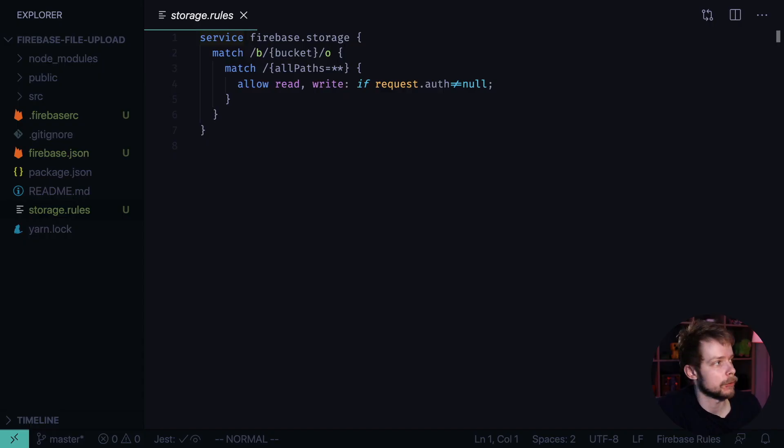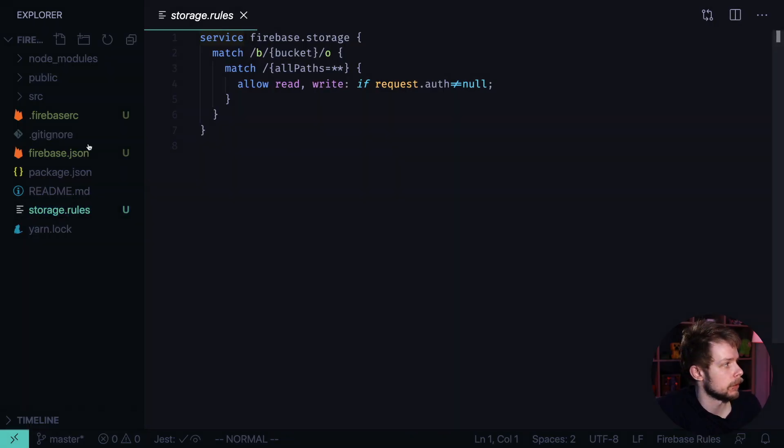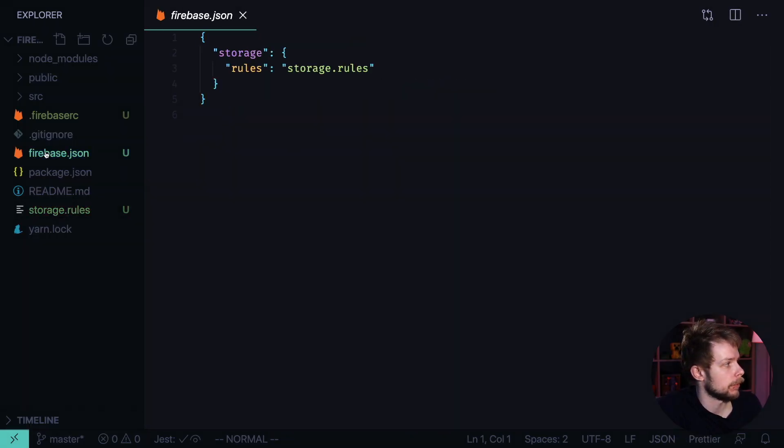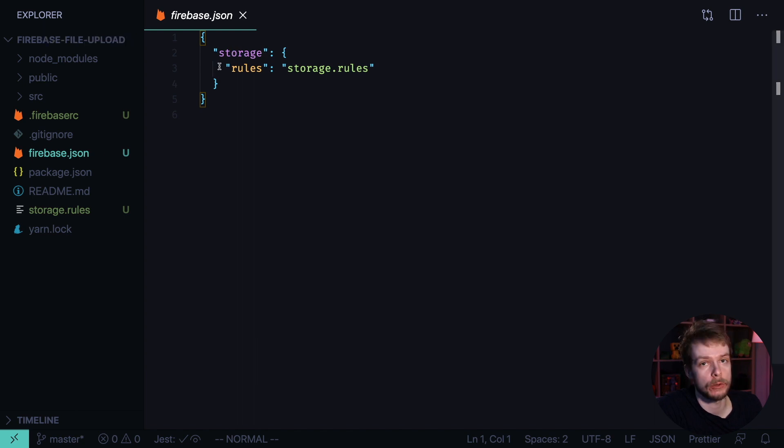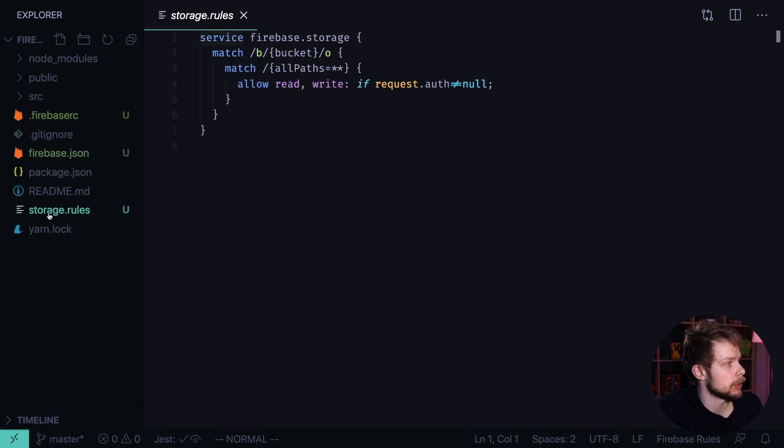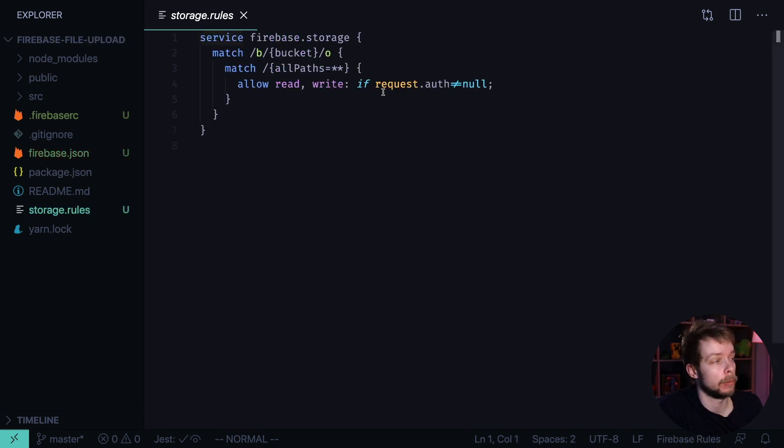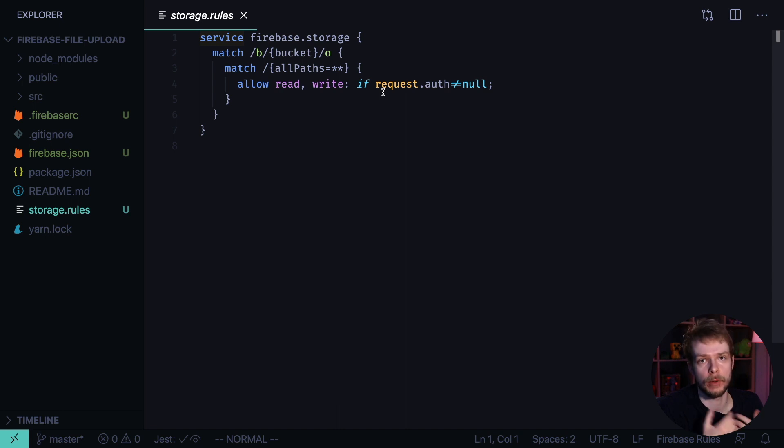Firebase CLI created a bunch of files for us. One of the files is Firebase JSON, which sets up the rules for the storage service. You can change the rules in the storage.rules file, and we need to do it in order to allow file uploads without authentication.